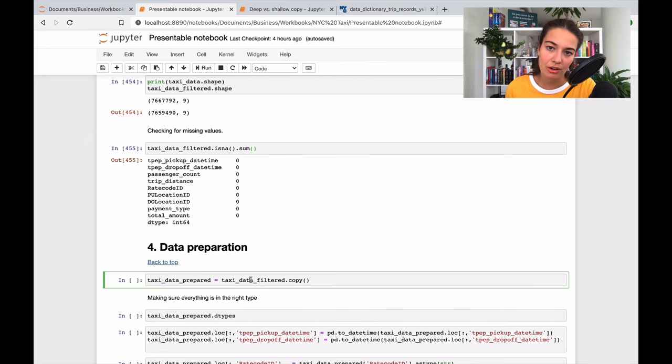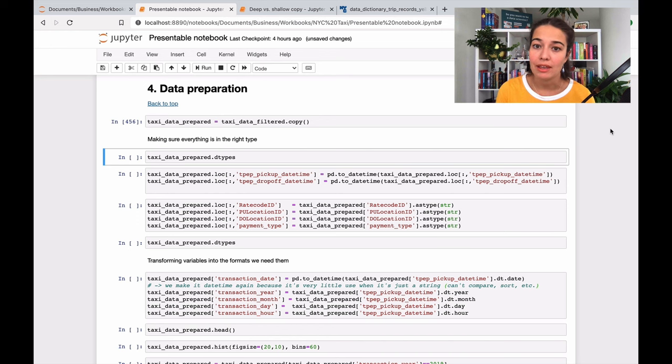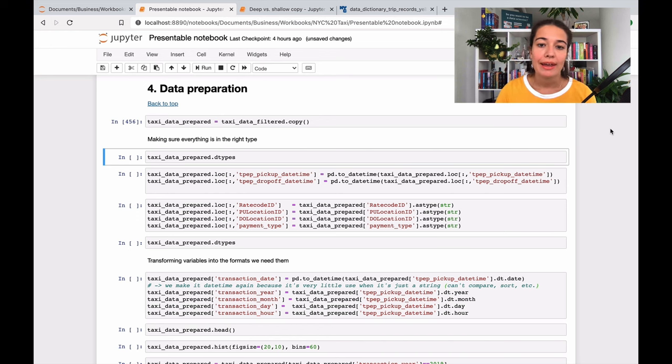So now you know why I'm doing this, why I am copying the previous data frame that we were working with into a new one. And I hope that makes sense to you.